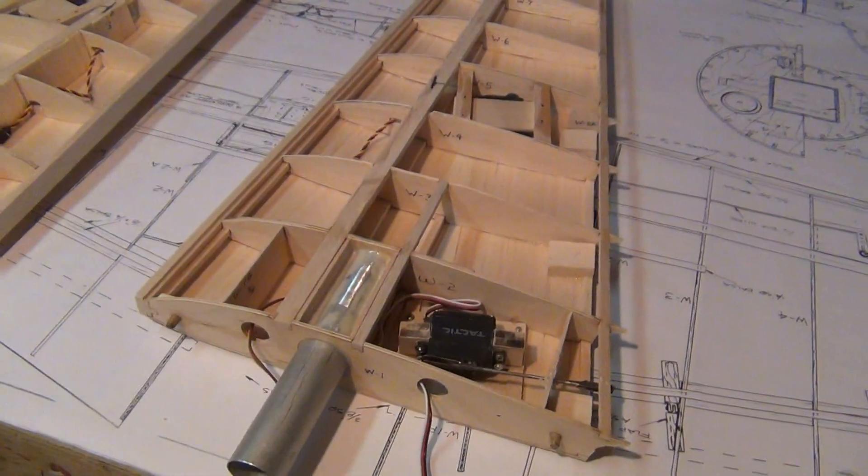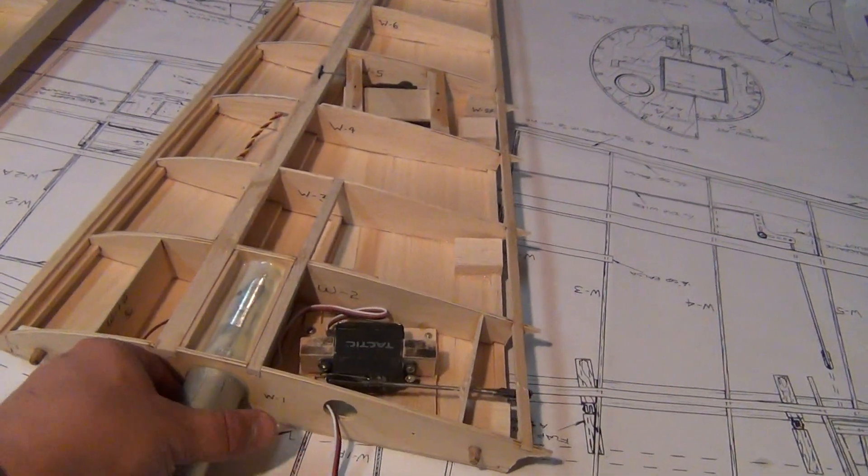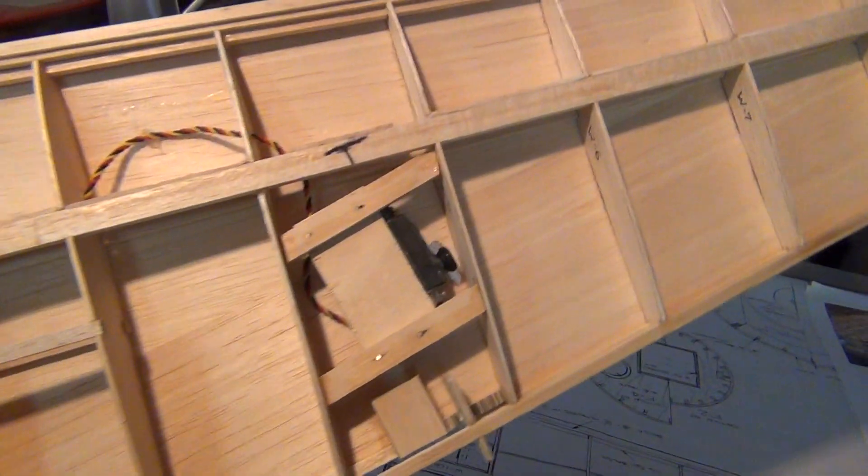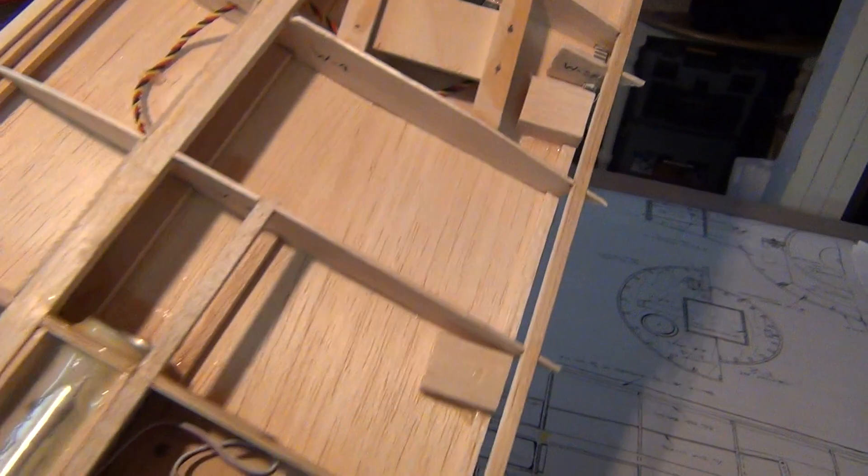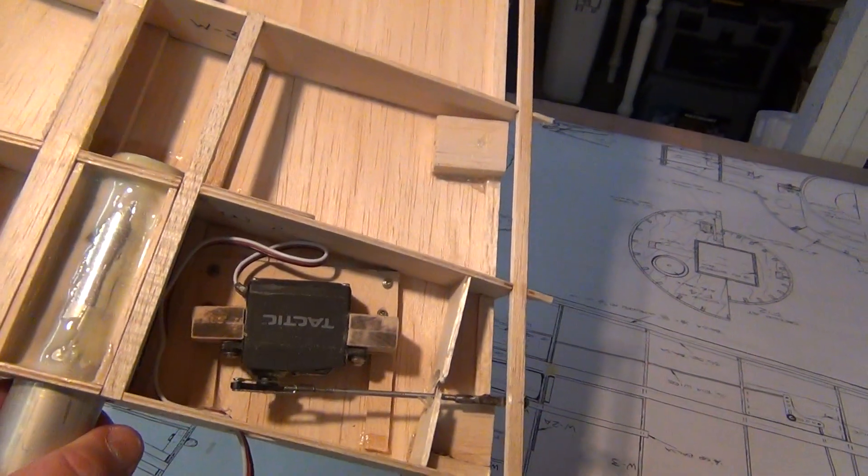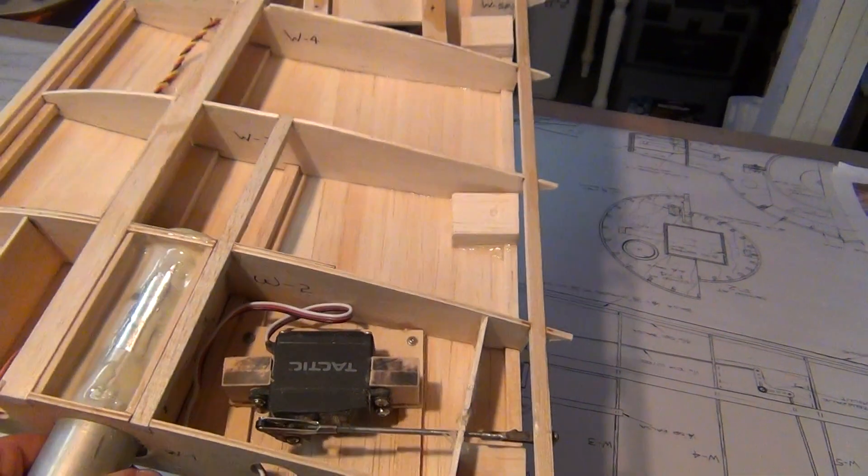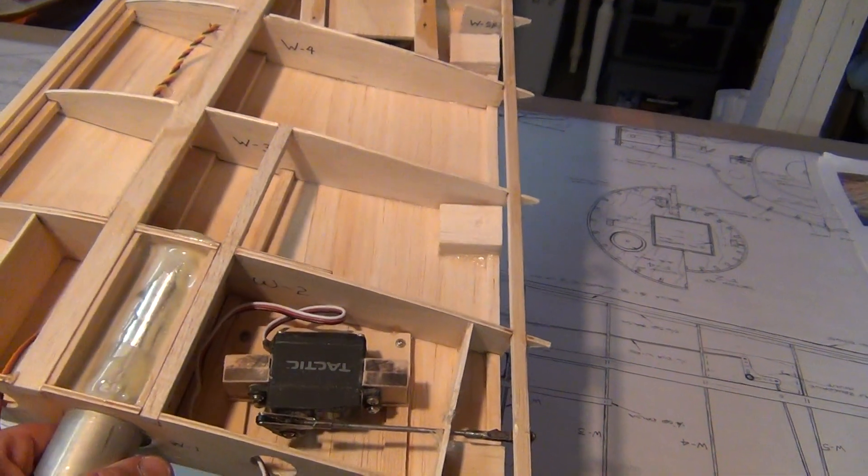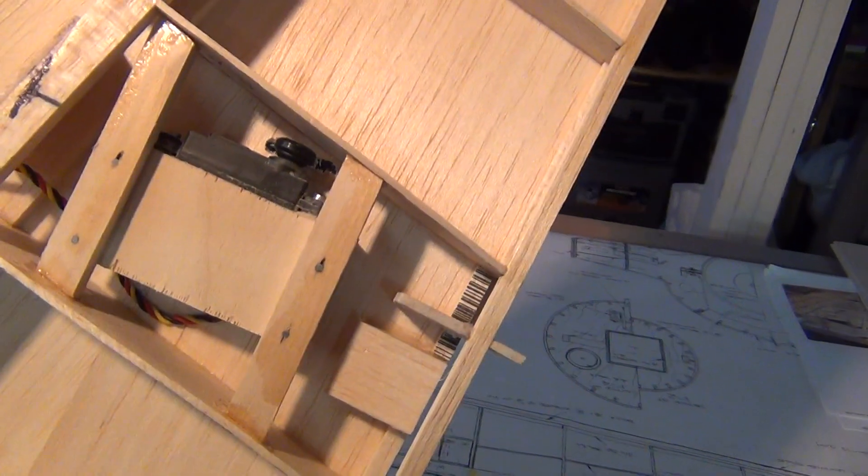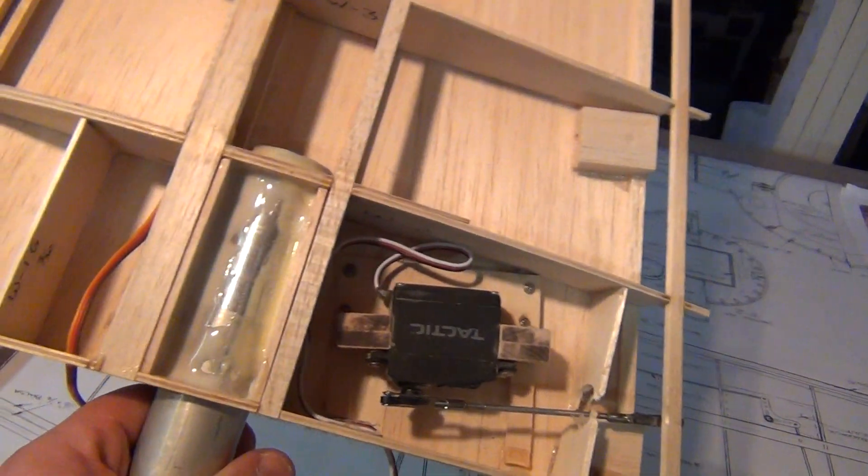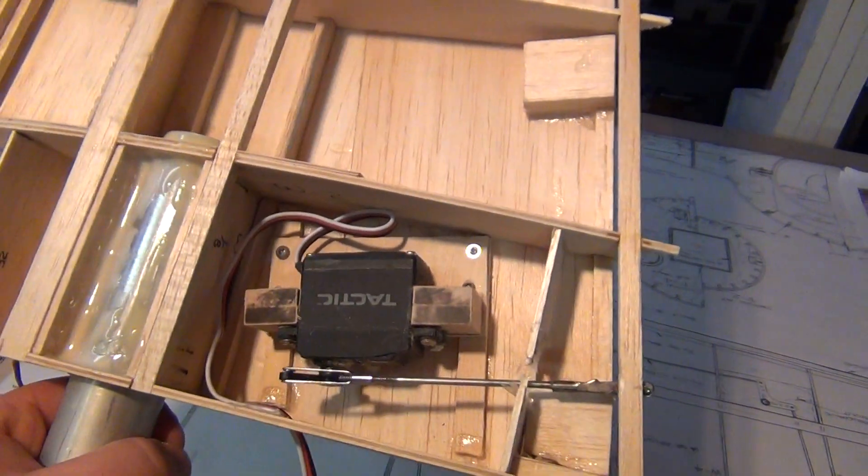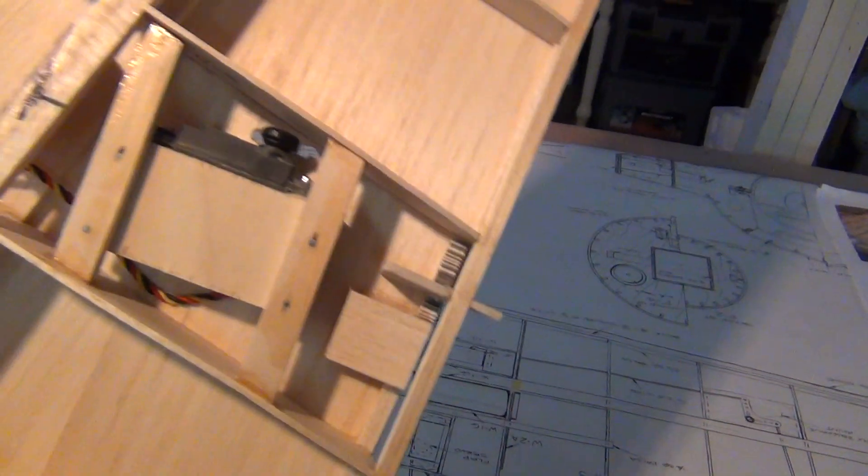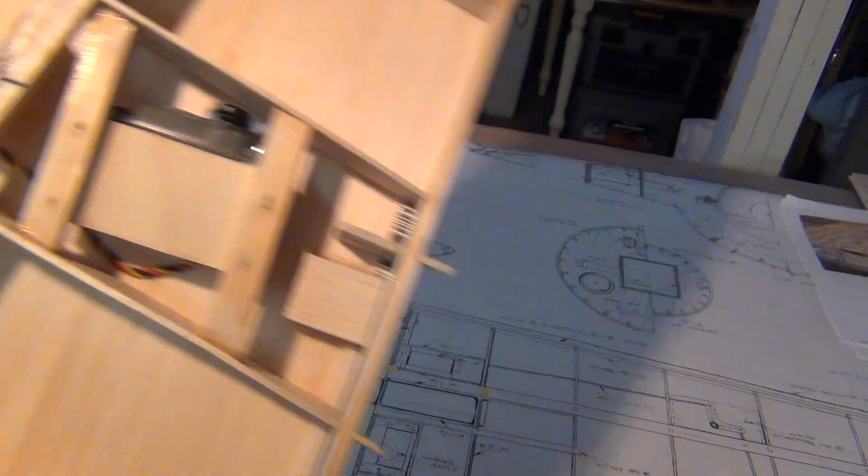The wings are all built up, servos installed. They are somewhat permanently in there. I've never buried a servo before in my entire life, so I'm not crazy about it, but we'll give it a try.